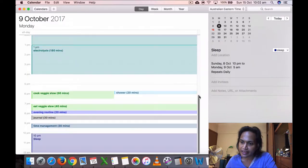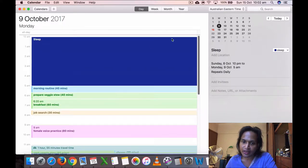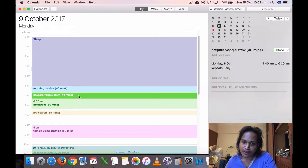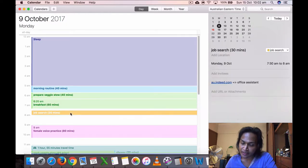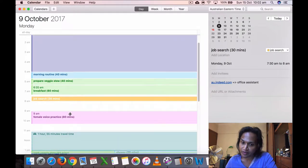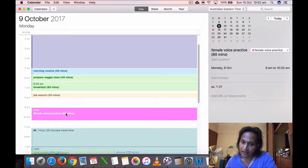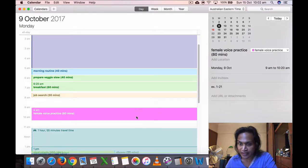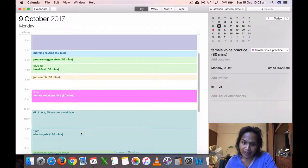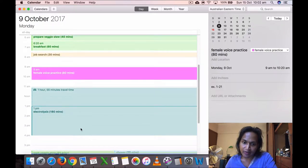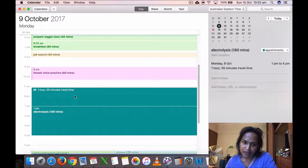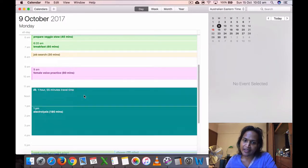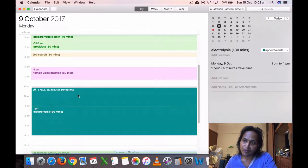Journal 30 minutes, and time management I spent 30 minutes. I went to sleep at 10. Monday, October 9th, I got up at five, morning routine, prepare veggies to breakfast, and I did another job search for 30 minutes. Then I did my voice practice, so the first 21 exercises for 80 minutes.